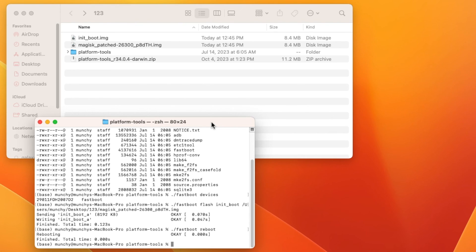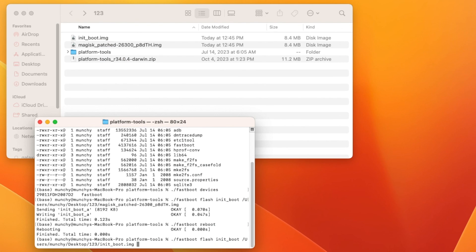If your device gets stuck in a boot loop, hold Power and Volume Down to enter fastboot mode, connect to the computer, and flash your stock init_boot or boot image: 'fastboot flash init_boot' then drag and drop the stock image, press Enter, then 'fastboot reboot'. You'll be back on Android 14, unrooted. Research why rooting failed for your device. This process has worked reliably across Pixel, Poco, and OnePlus devices.